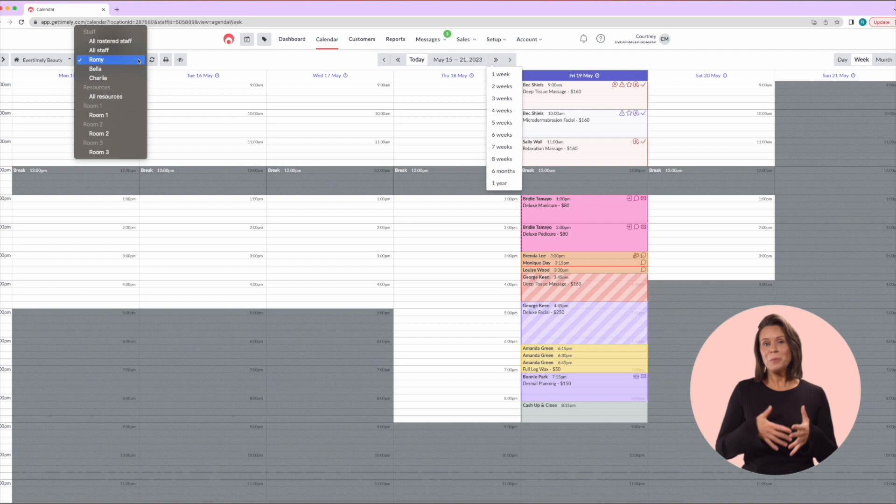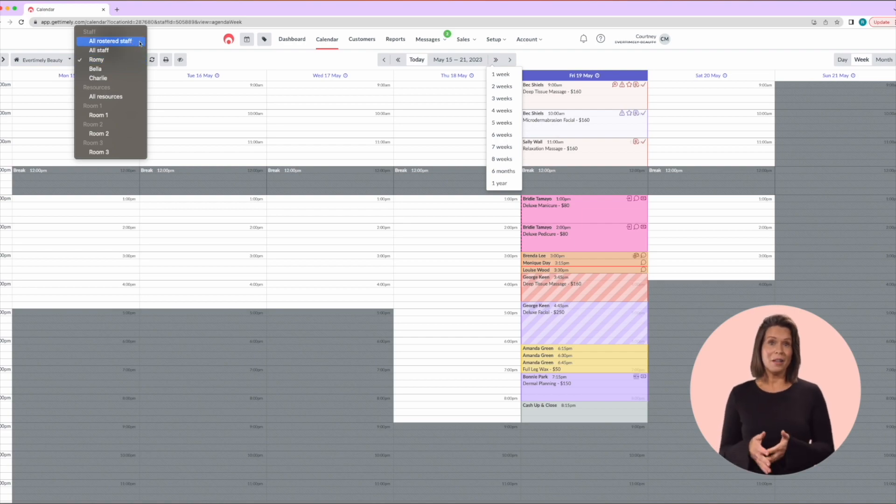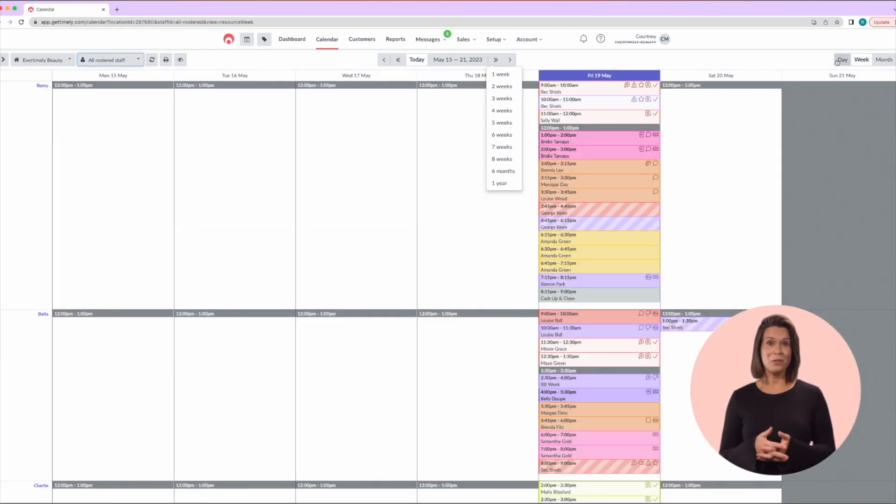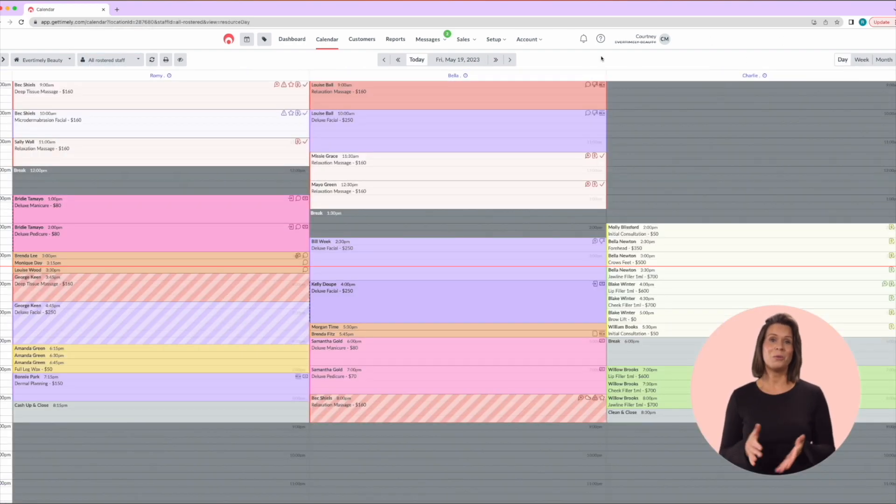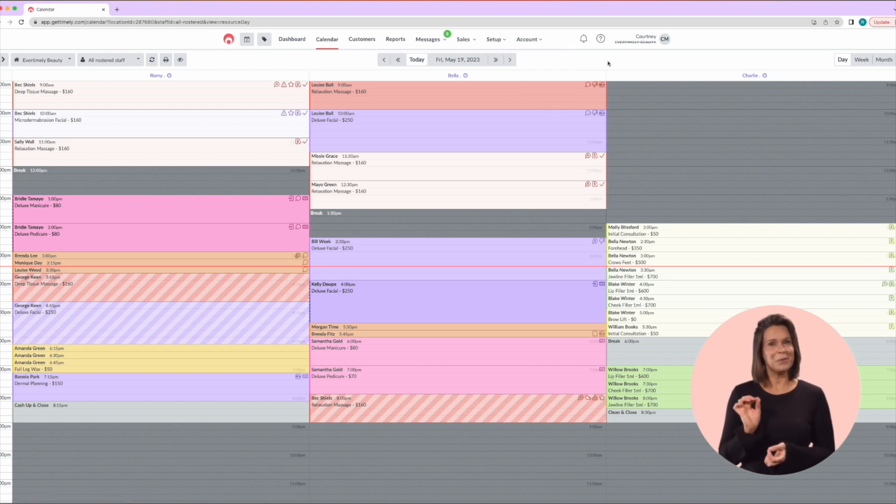Now most people do view their calendar by all rostered staff in a day view so we're going to work with that today. But first, let's open the register.